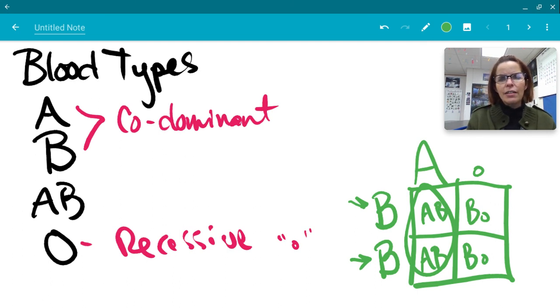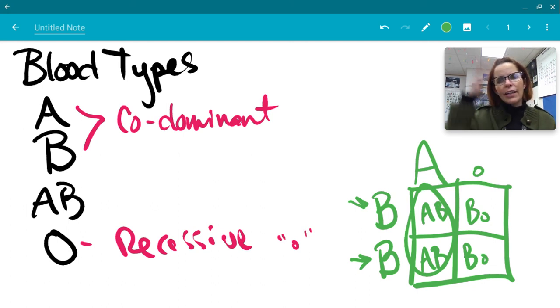Hopefully that's enough to get you started. Let me know if you have any questions and good luck on your Punnett Square assignment.